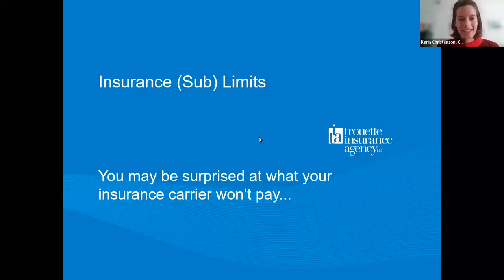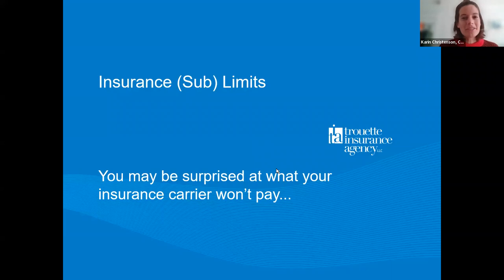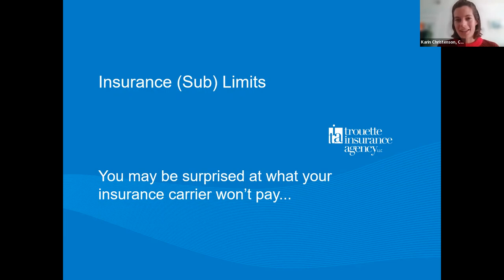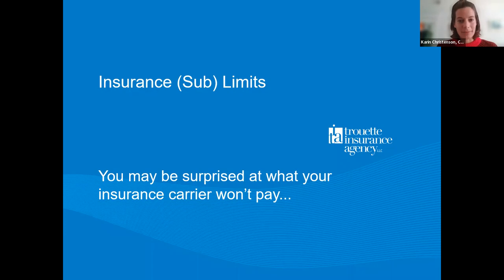Welcome to Financial Planning Day and to our first speaker of the day. We have Brian Truett here from Truett Insurance Agency, who will be talking about insurance sublimits.